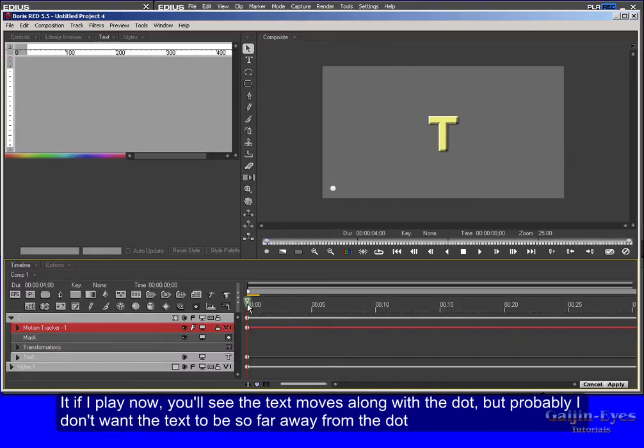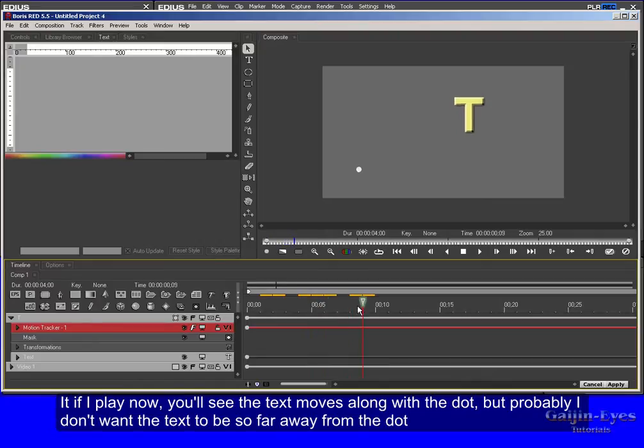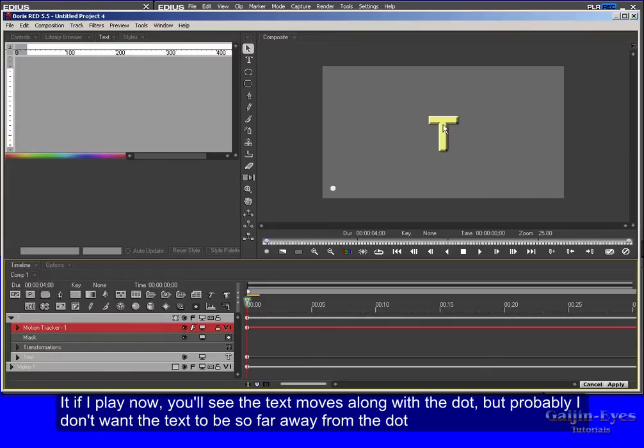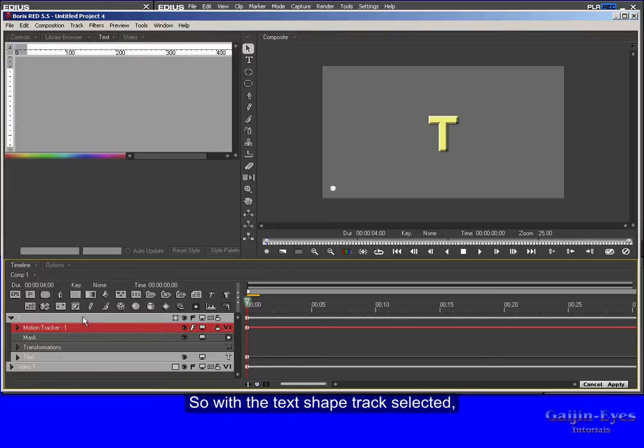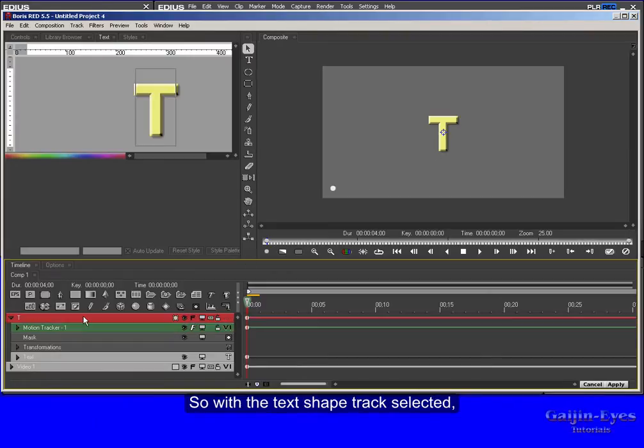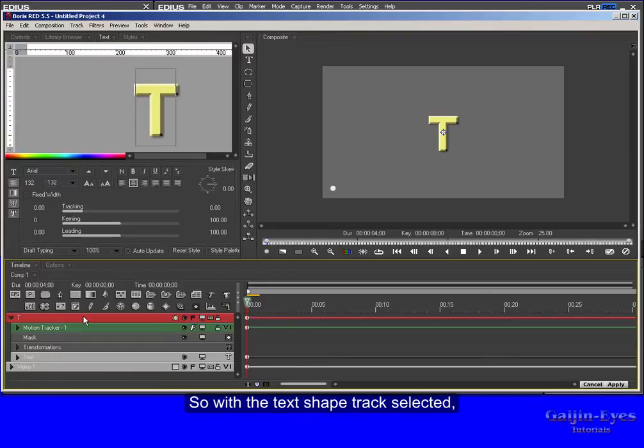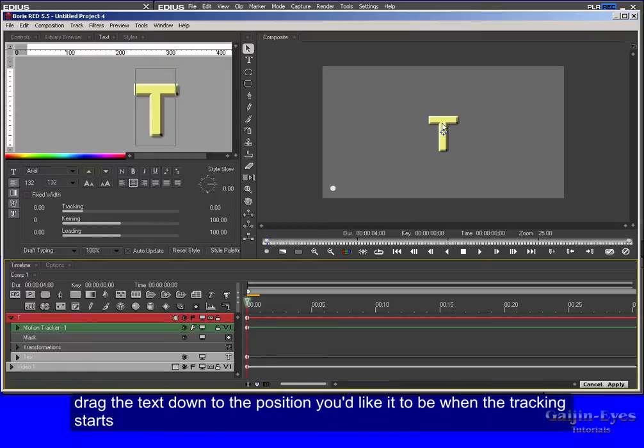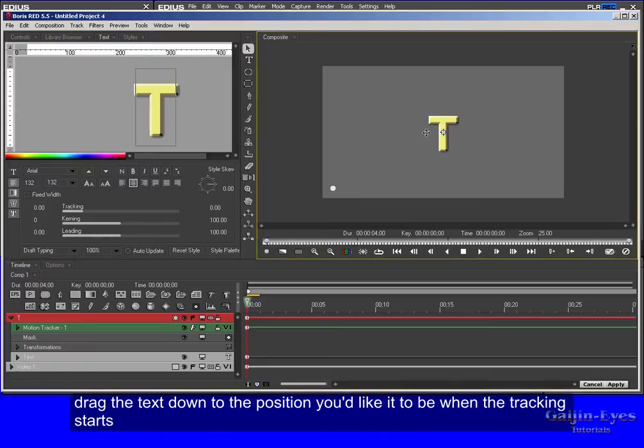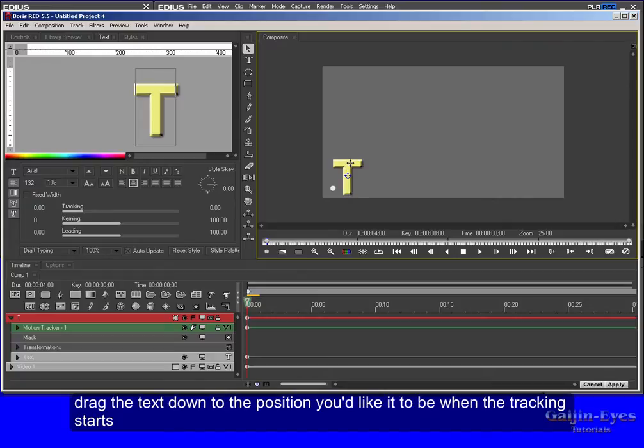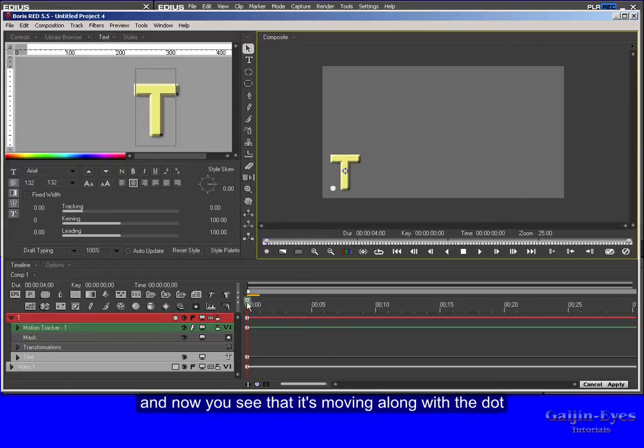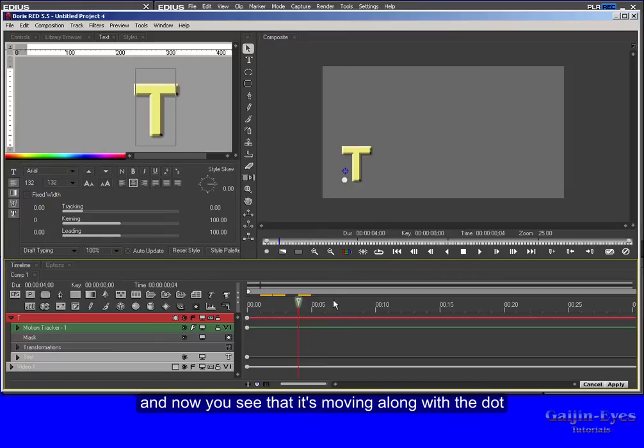If I play now you'll see the text moves along with the dot, but probably I don't want the text to be so far away from the dot. So with the text shape track selected, drag the text down to the position you'd like it to be when the tracking starts. And now you see that it's moving along with the dot.